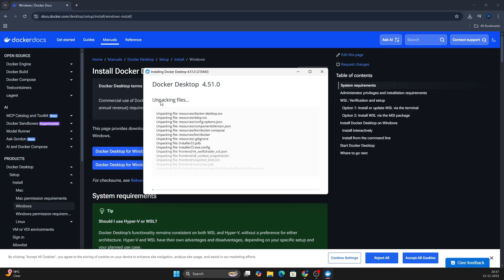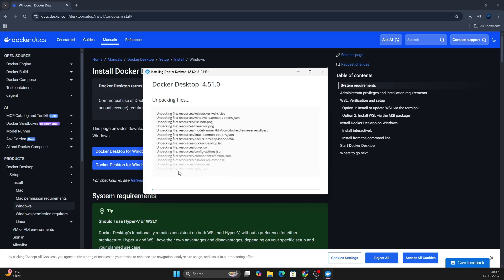You can see that it is unpacking the files for the Docker Desktop version 4.51.0. It will take some time, it will not happen in a few seconds, it will take a few minutes. Once the installation is done, I will come back and show you how to open this Docker Desktop.